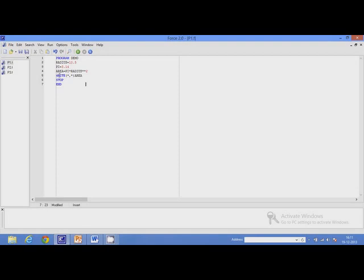This is another keyword: W-R-I-T-E. This is stop, S-T-O-P, and end. We know that these are Fortran commands. So keywords are basically Fortran commands — these words are used by Fortran for performing some actions and therefore cannot be used as variables or constants. All other words we use in our program are called identifiers. For example, D-E-M-O is an identifier, used as the name of the program.